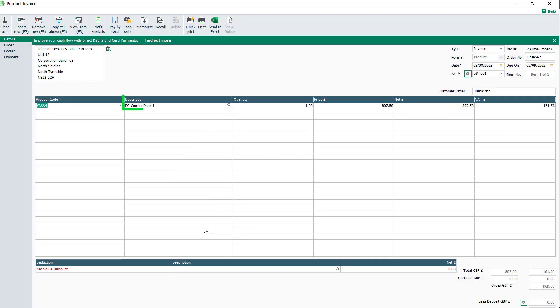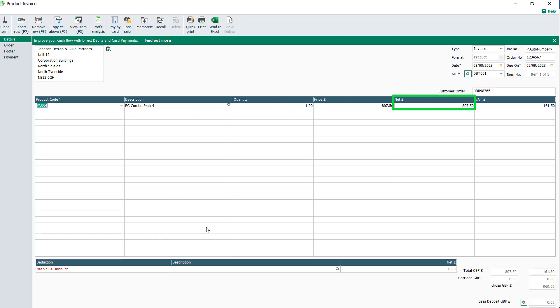The description, quantity, unit price, net and VAT columns are automatically populated with the data from the product record.